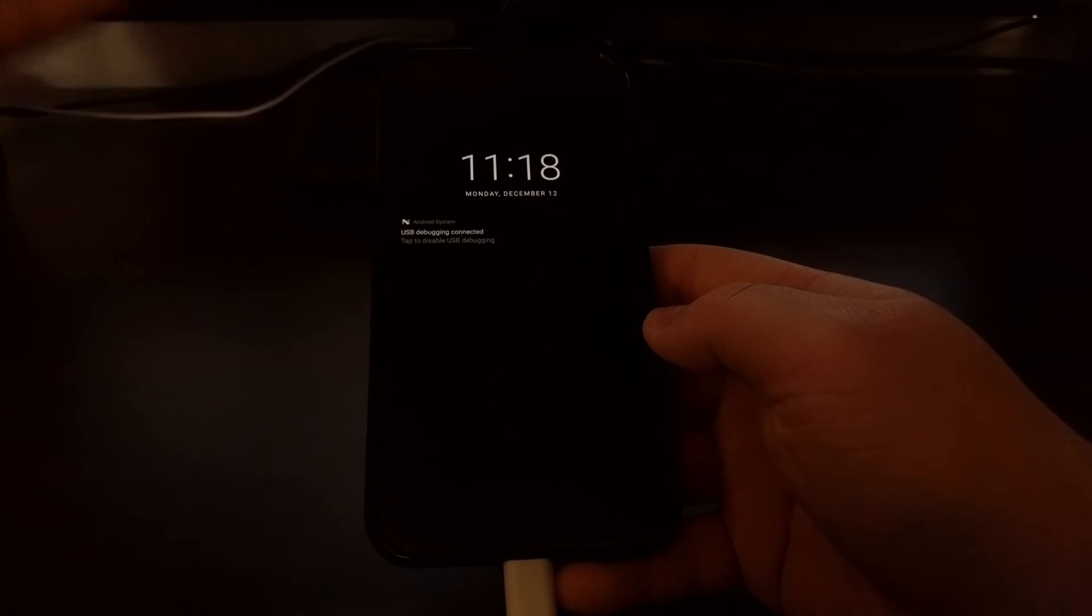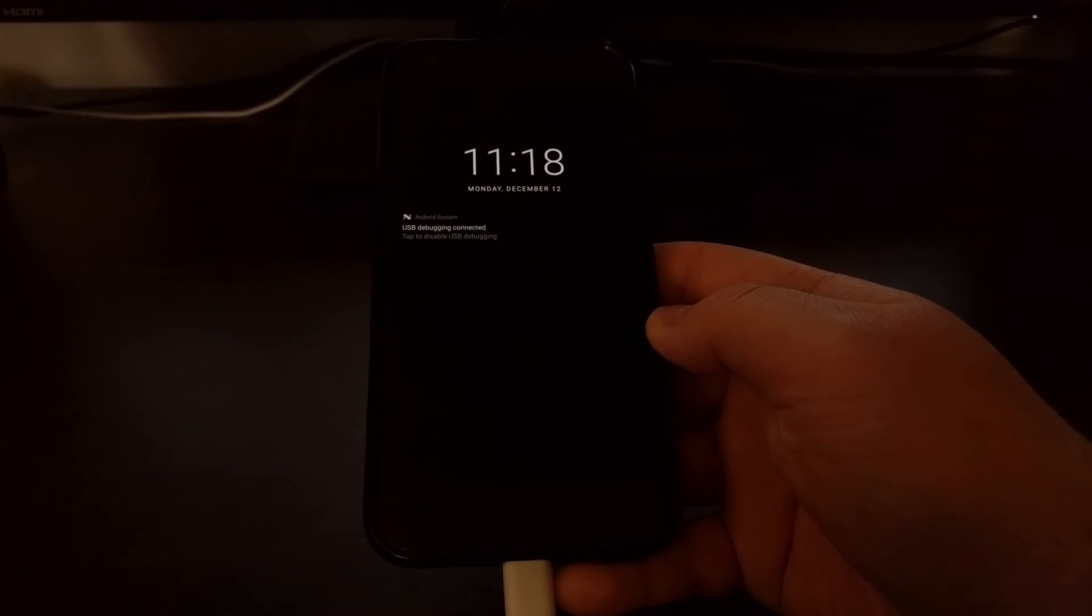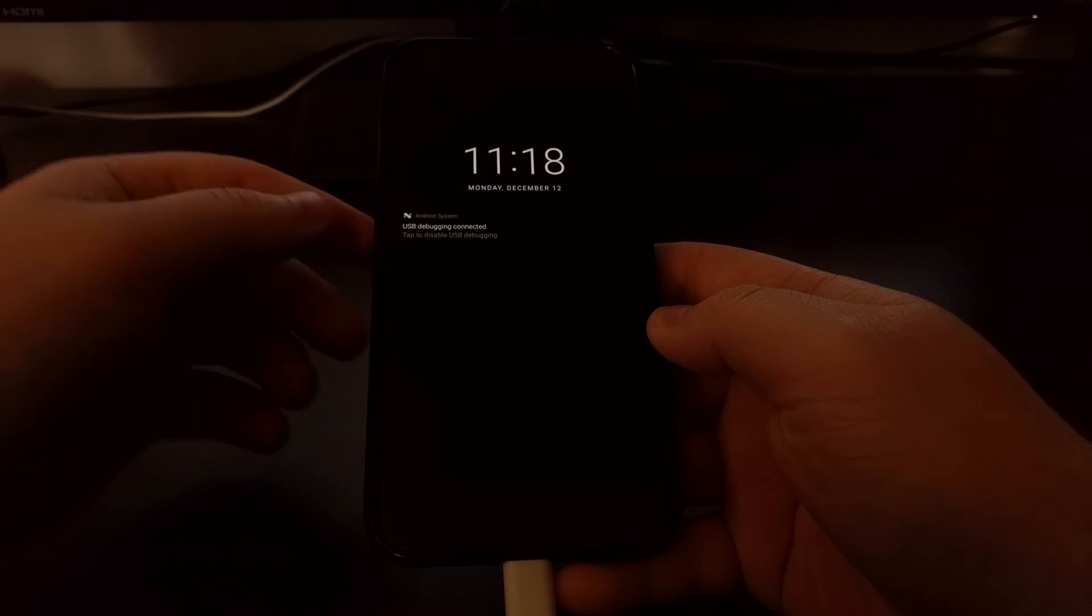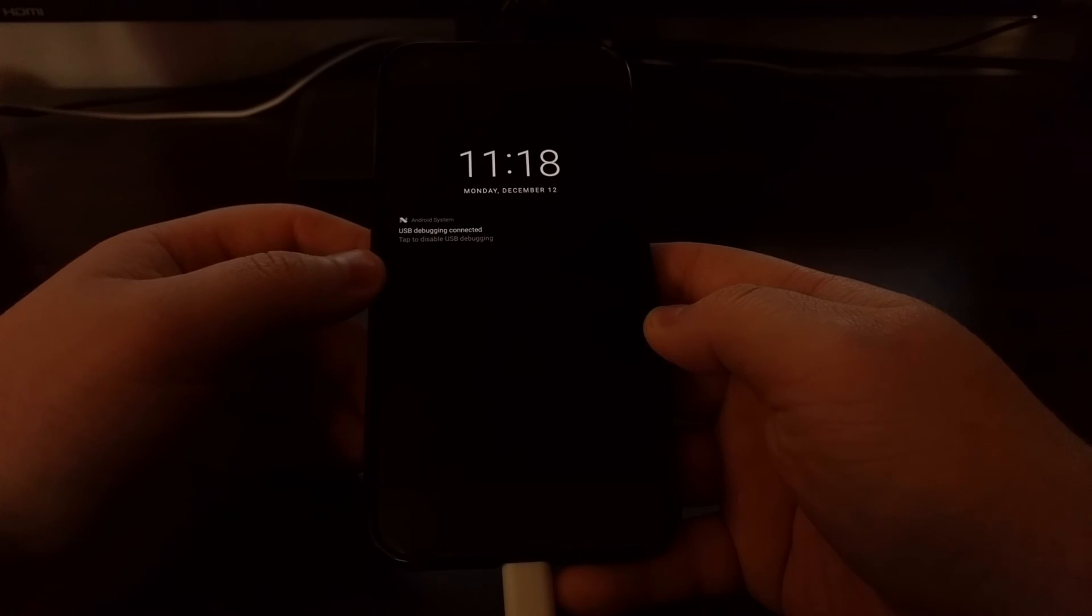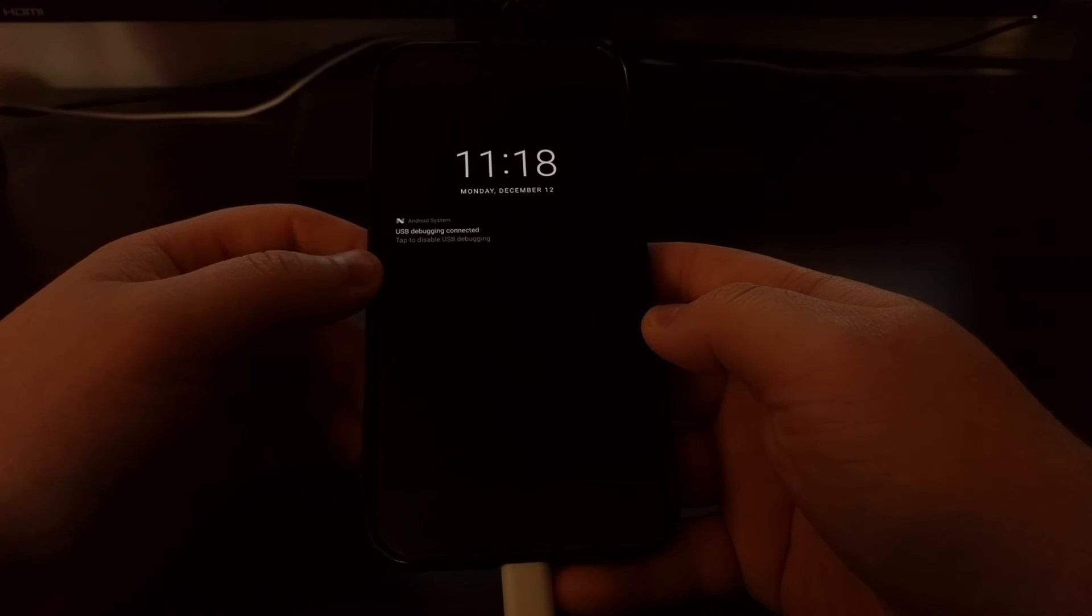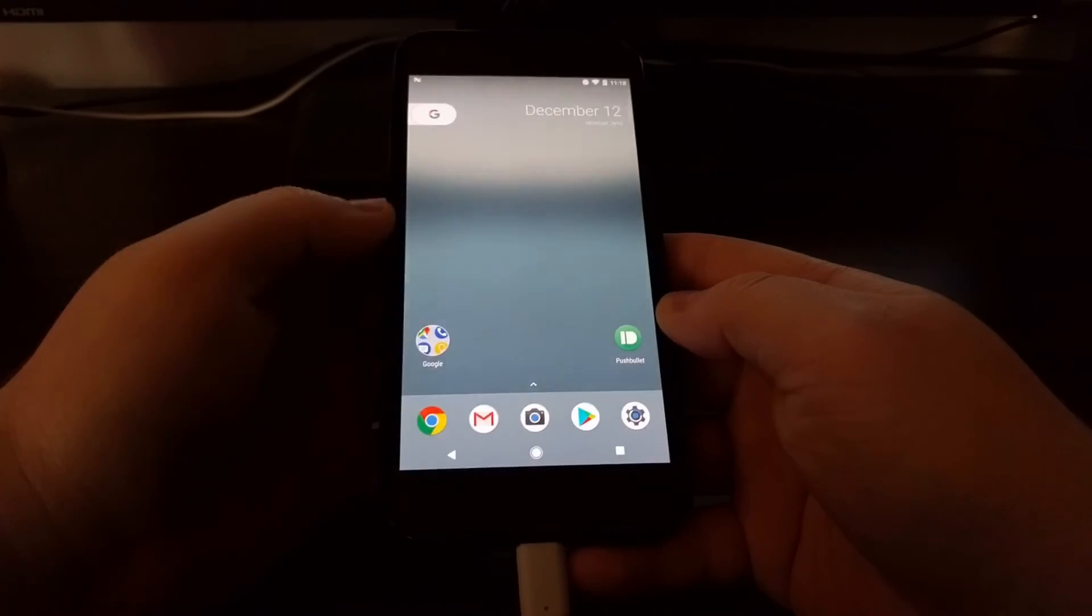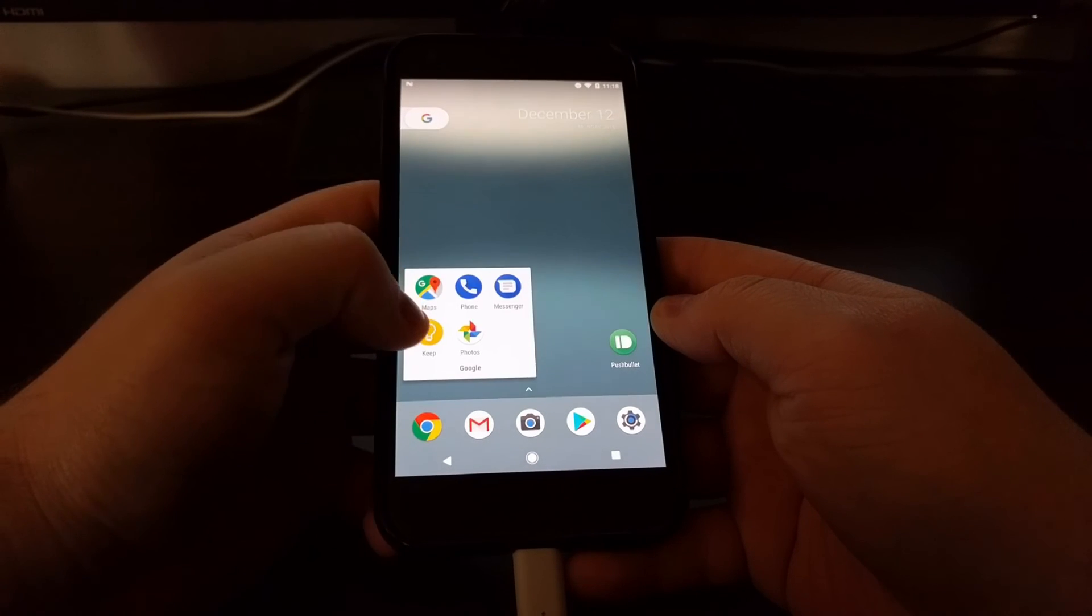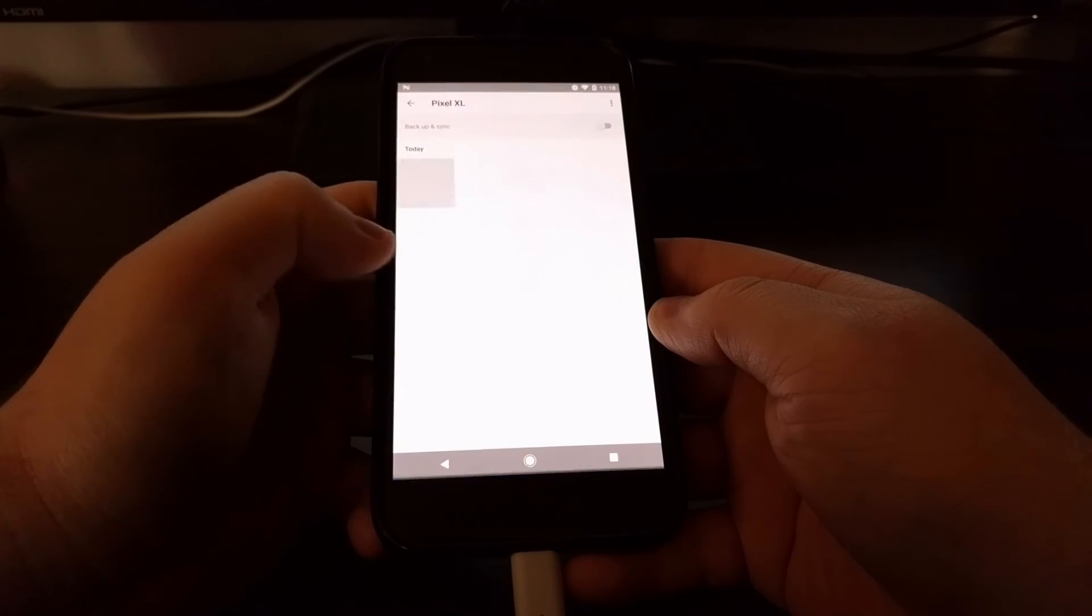To show you that it works in places that the usual screenshot shortcut does not work - remember I showed you the power volume down gesture did not work here - once I tap that and press enter on the keyboard, it saves that screenshot.